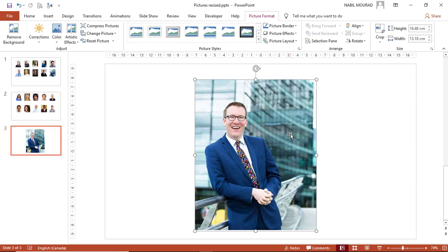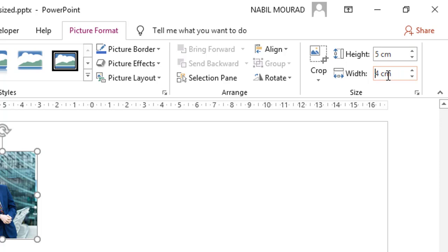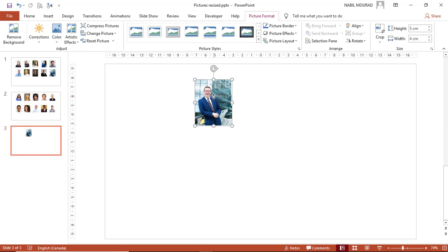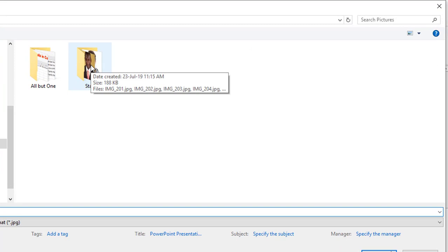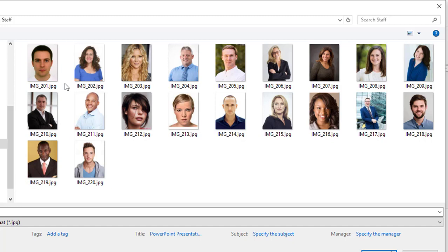I want to adjust the height and width so all pictures are the same size. I type 5 for the height, and the width has been adjusted to 4. Now I want to save this picture. I select it, and I created a special folder where I'll be saving all the pictures. I right-click and select Save as Picture, then navigate to the staff folder that I created in my pictures folder, and save the picture.